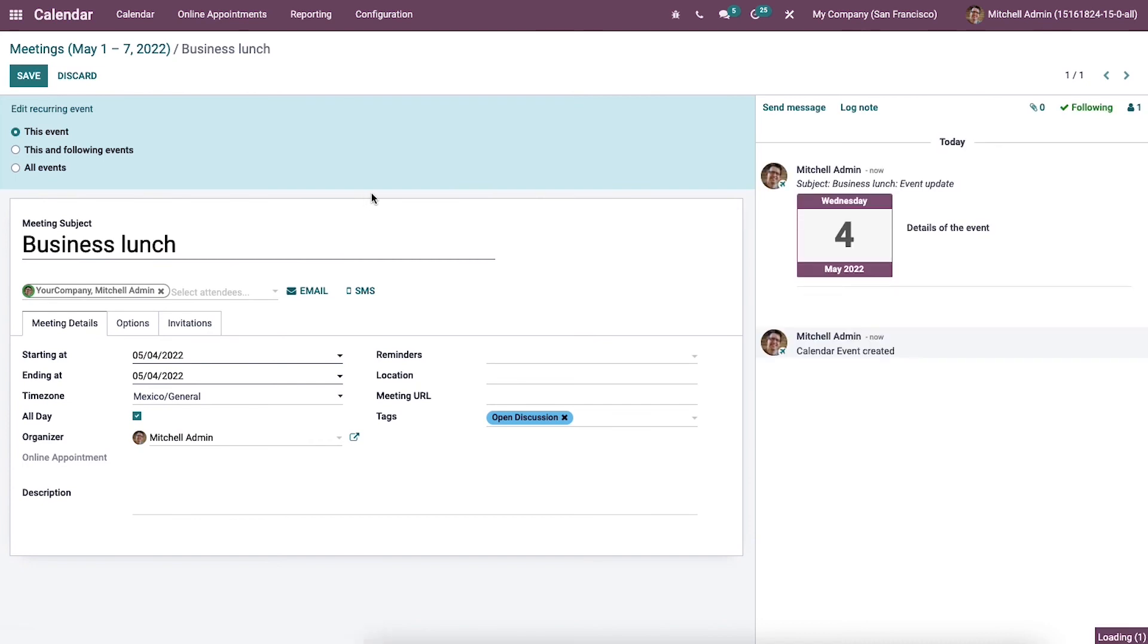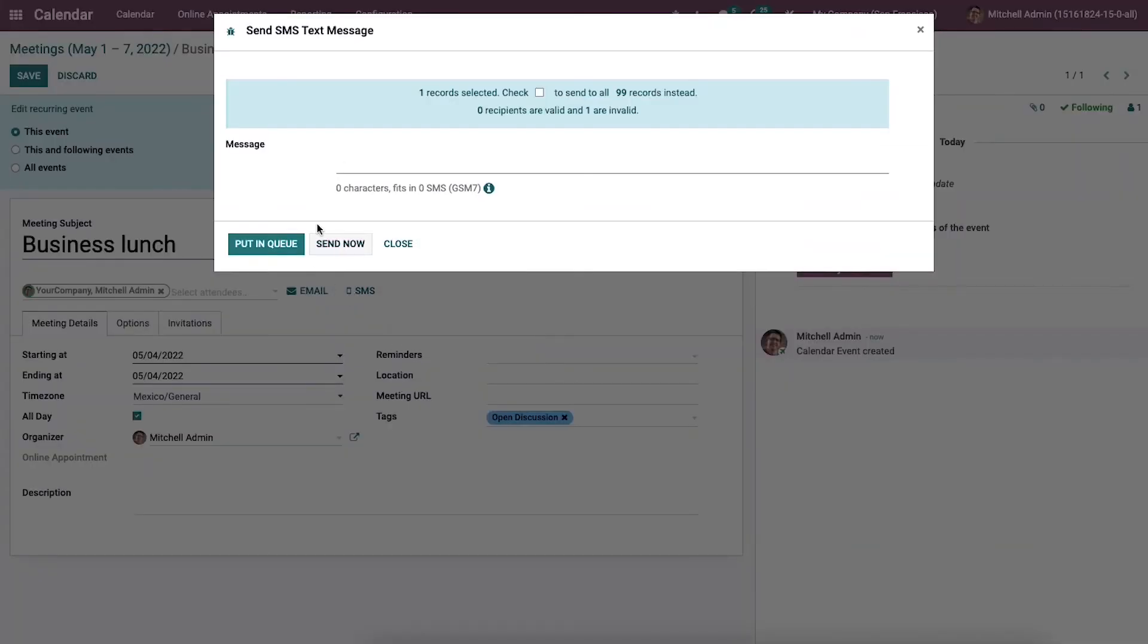Likewise, we can send text messages to recipients after clicking on this SMS icon in this meetings window.